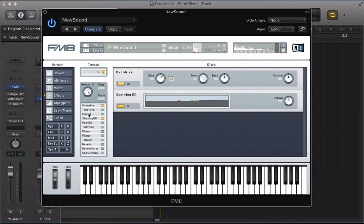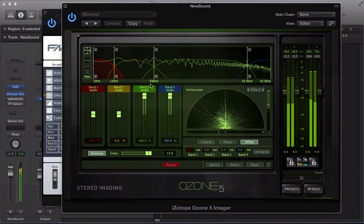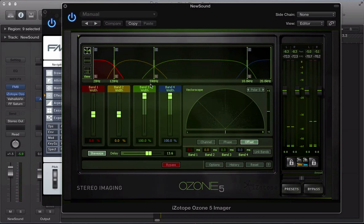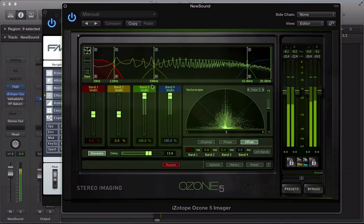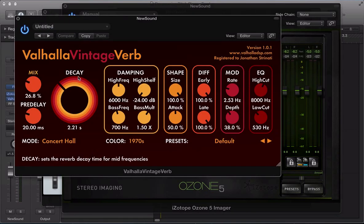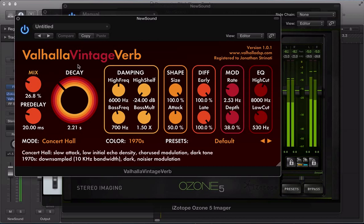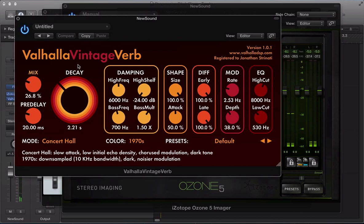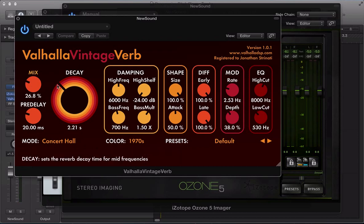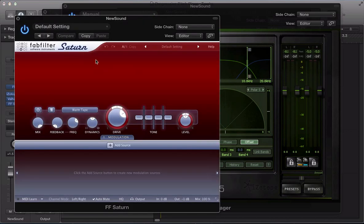So that's our sound set up. I've also got some external processing: an iZotope Ozone Imager spreading out the mid and high frequency sound, adding a nice bit of width. I've got the Valhalla Vintage Verb - probably a lot of reverb on there, but it's a great reverb. A lot of those lead sounds do have quite a lot of reverb on them. I've also got FabFilter Saturn distorting it.